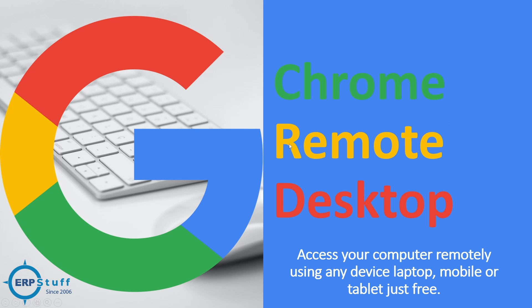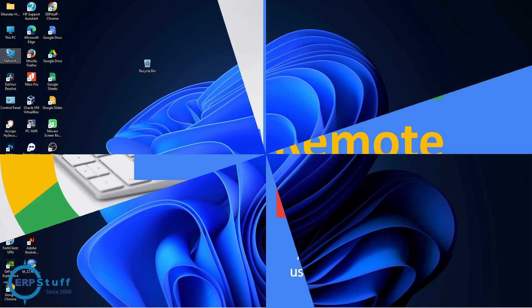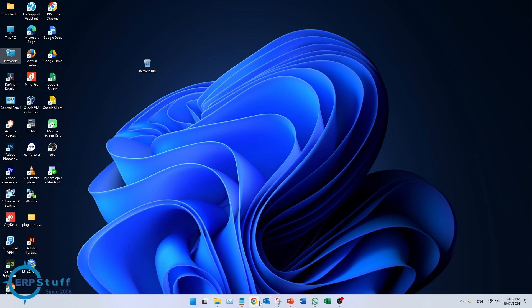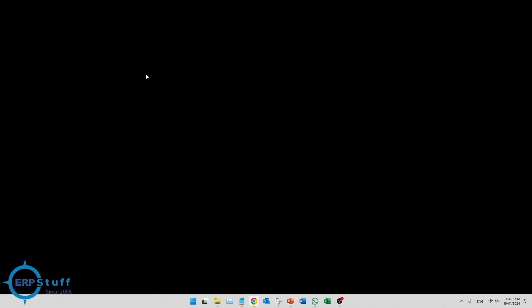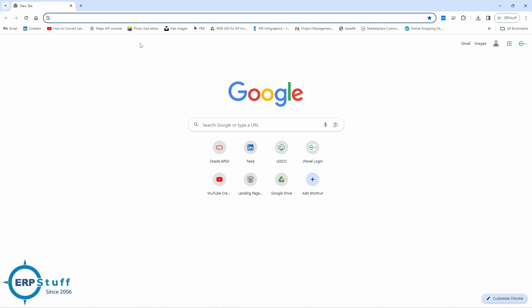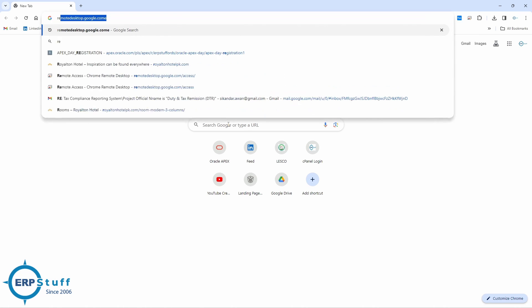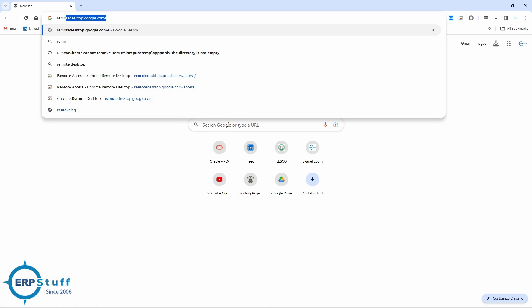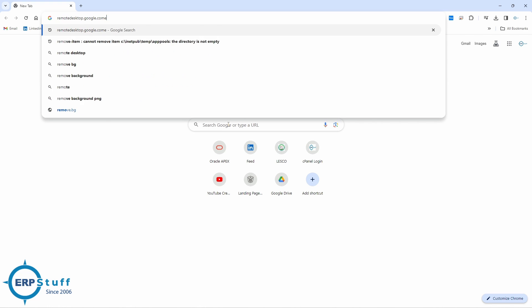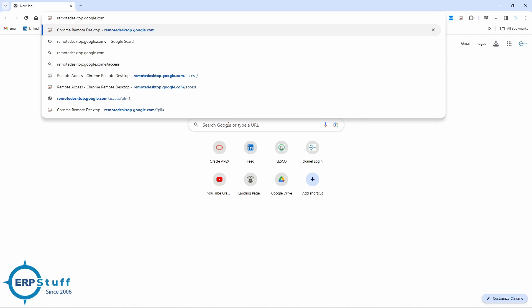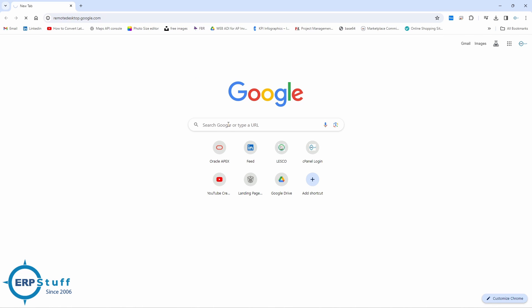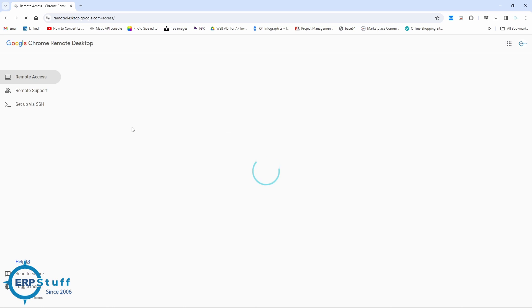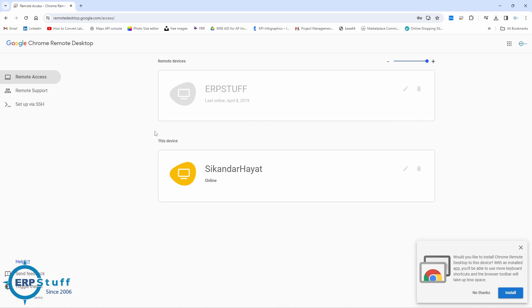Let us see how it works and what are the requirements to use this option using Chrome. Now let us open Chrome. I just need to write remotedesktop.google.com. Initially you will get this option and if you see right, you can have this installed.